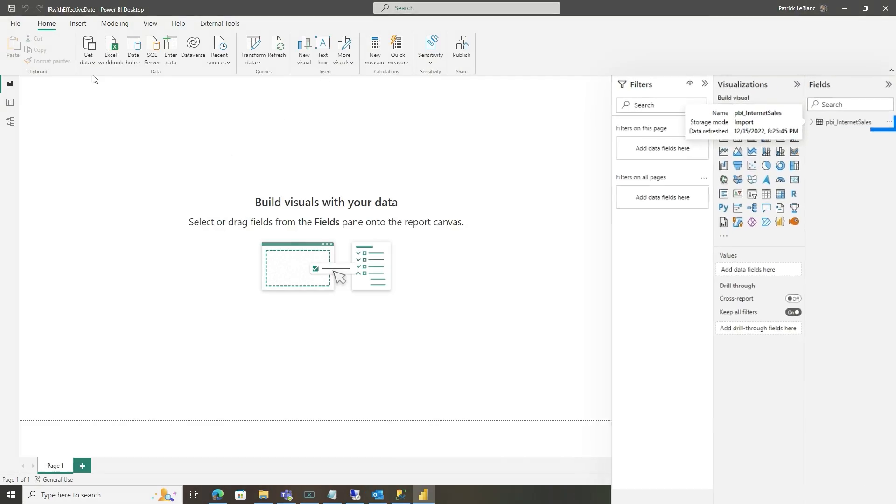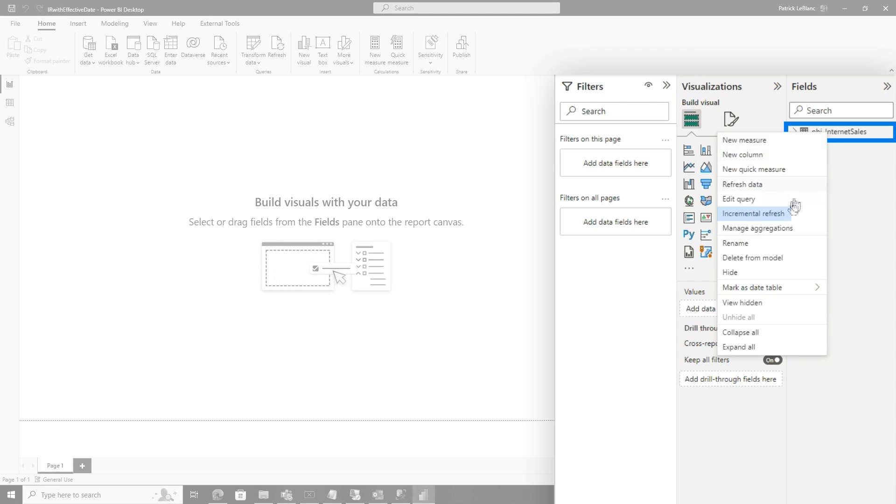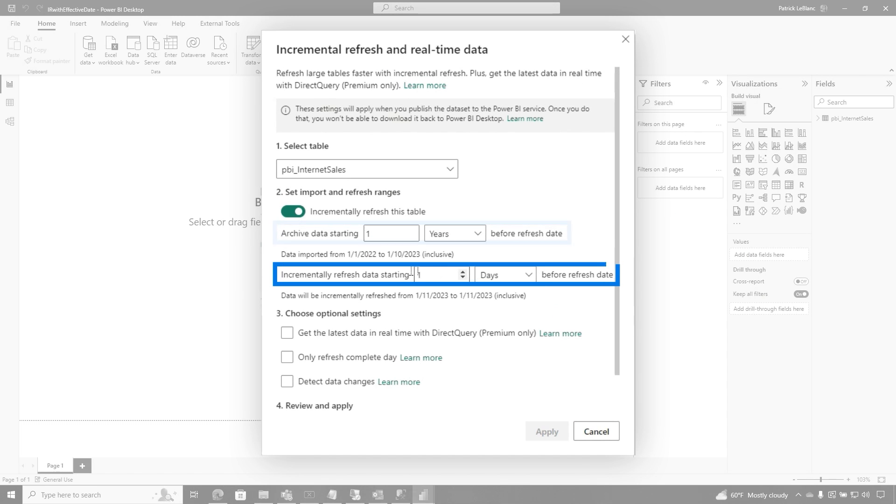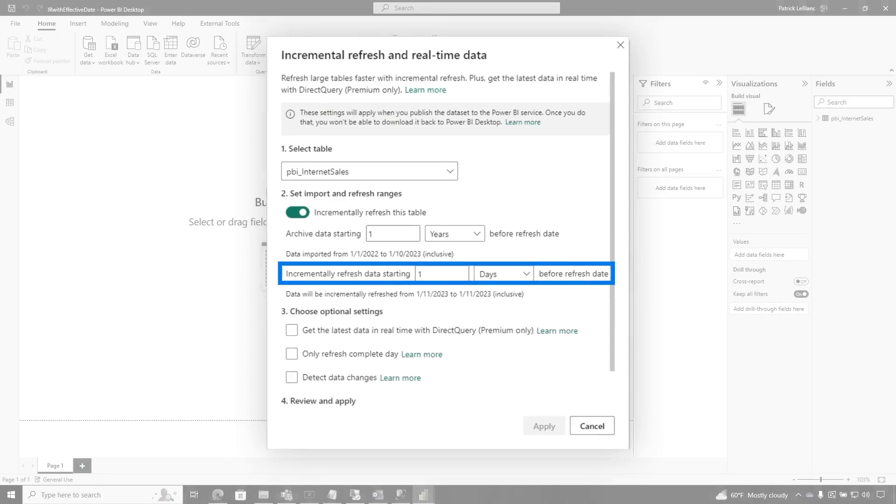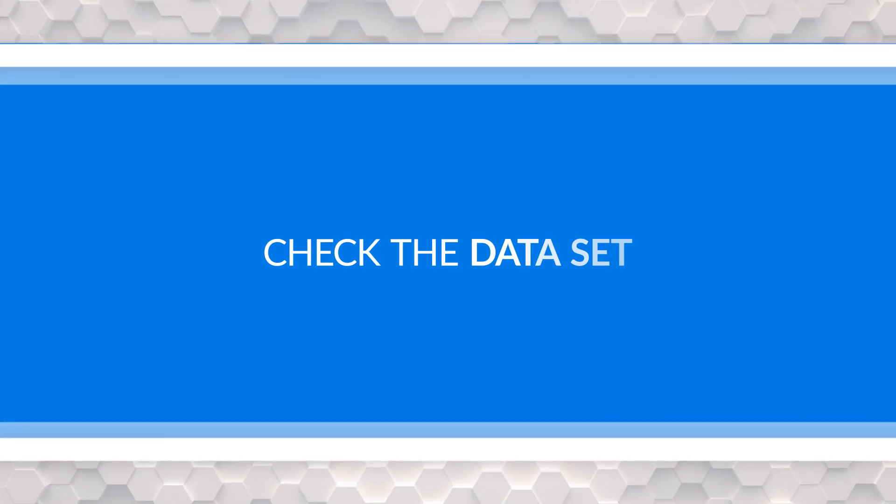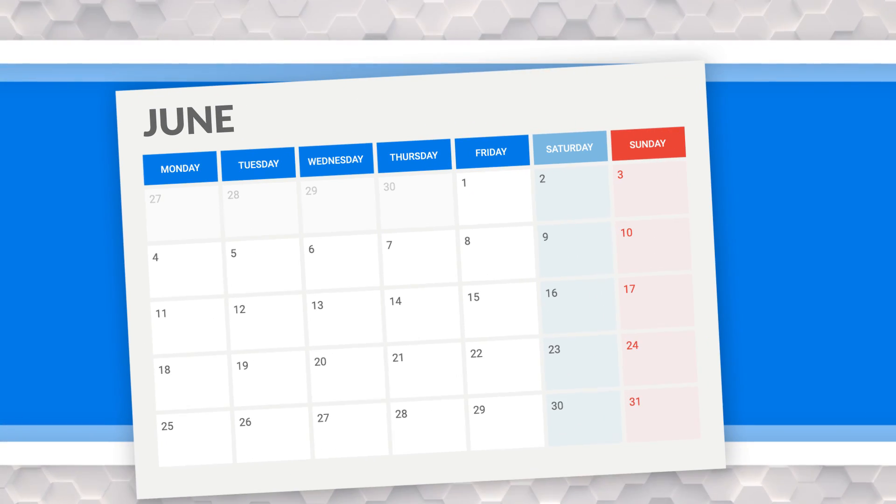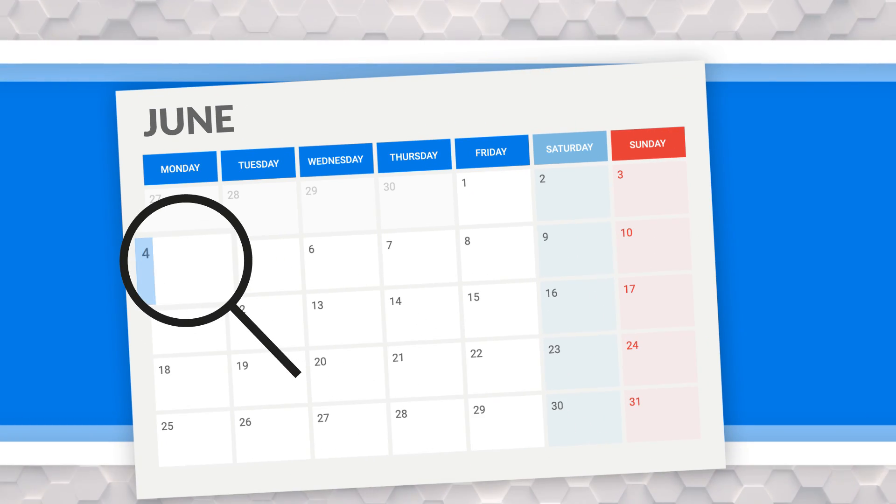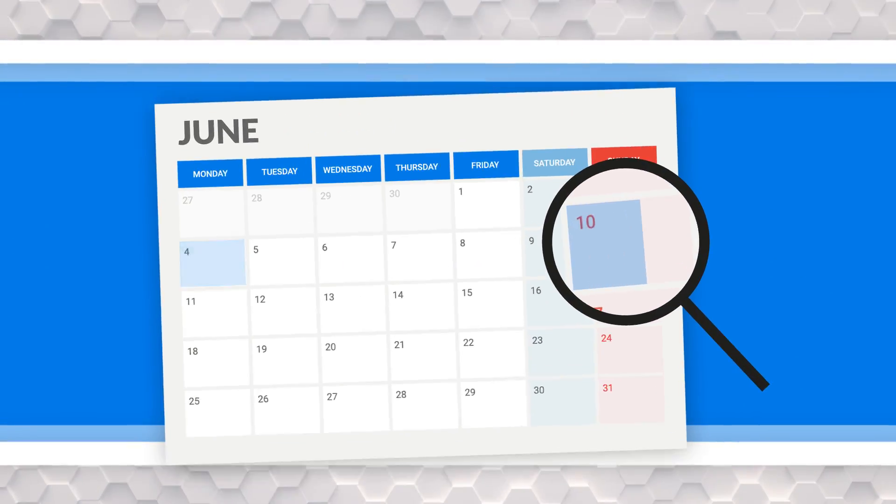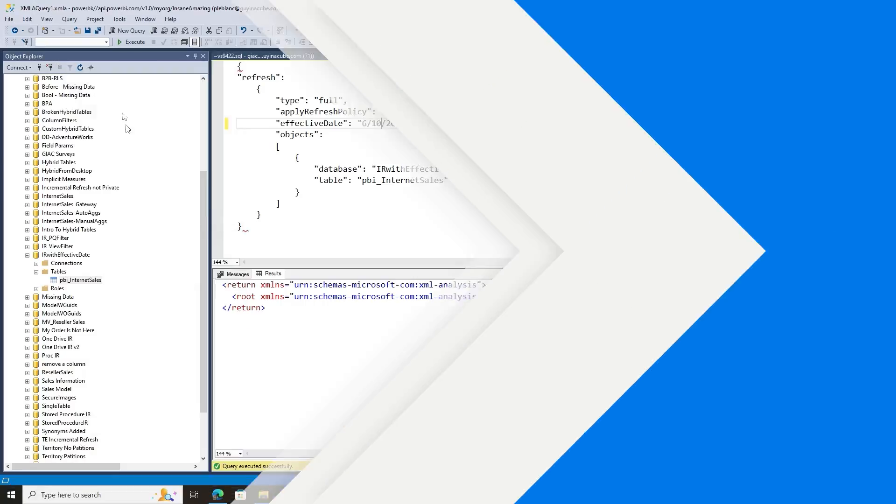So I've created a dataset and I've configured incremental refresh. You'll see right here, archive a year and refresh the current date. Pretty simple. And then I published it out to the service. And normally I'll do a scheduled refresh there. I want to simulate some things. The first thing I want to do is I check my dataset and the highest, the latest date in my dataset is June the 4th. So I want to go back in time a little bit. I want to pretend like today's date is June the 10th. Then I'll skip up to June the 14th. Let me show you how I do this.